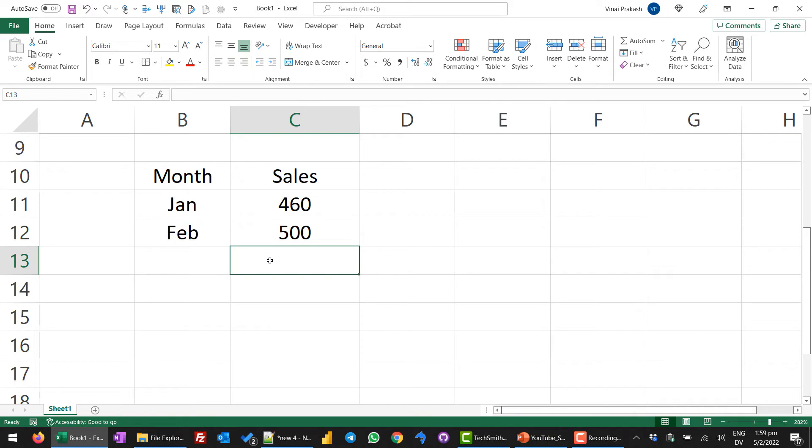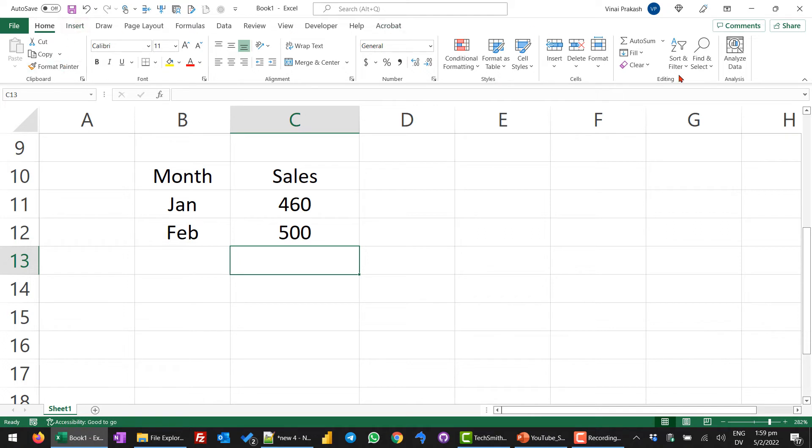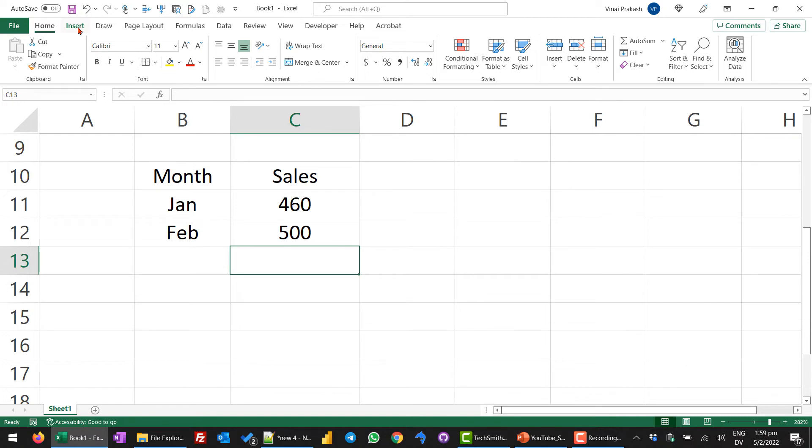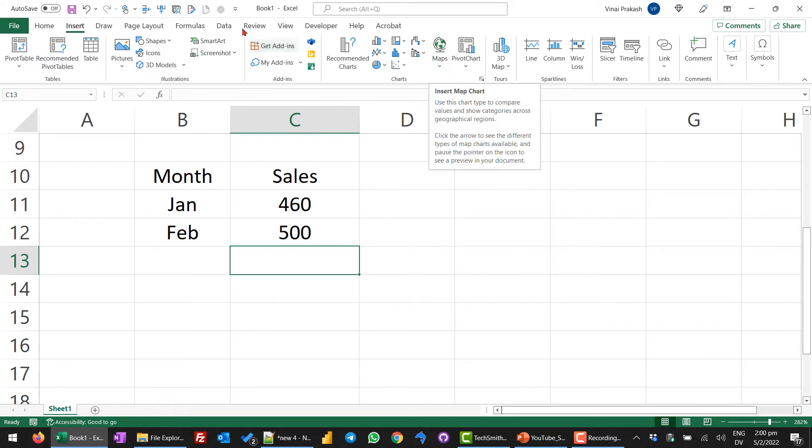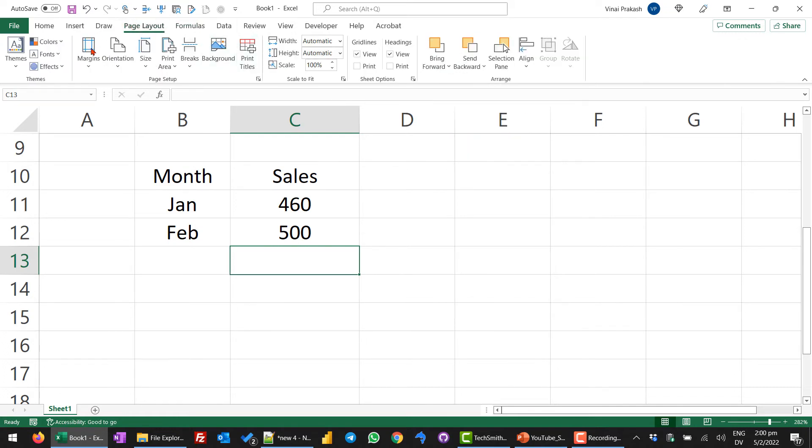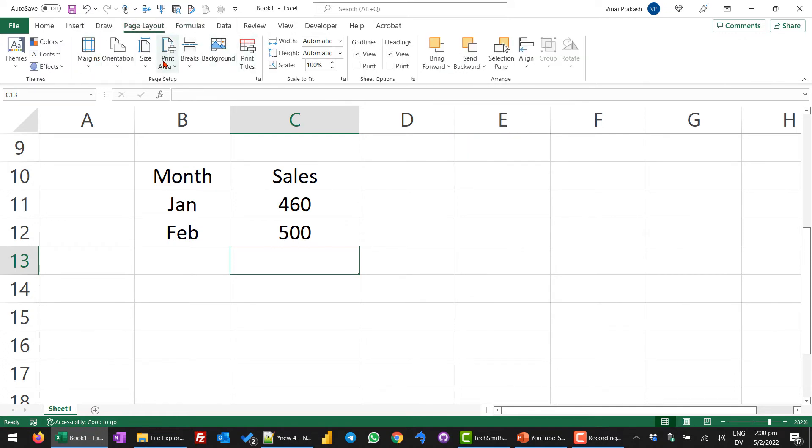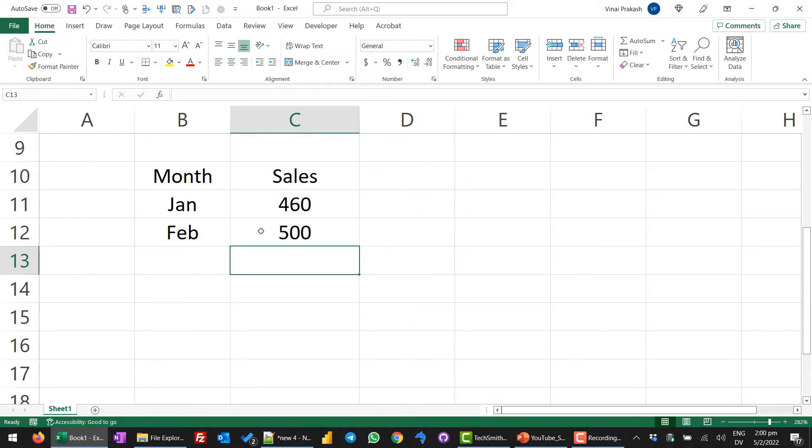You can play with the options. The home button contains the most common font, alignment, number, styles, cells and editing buttons and icons. Other menus in the ribbon. This is the big ribbon which shows all the menu items. There are other menus like insert if you want to insert a chart or page layout if you want to plan out how the printout will look like. Coming back to home.